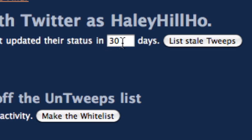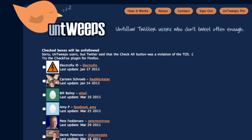You can change this to however many days — like two months, three months, or 30 days, which is just one month. So if I want to see all the people who haven't updated their status in 30 days that I'm following, I can just hit 'List Stale Tweets.'